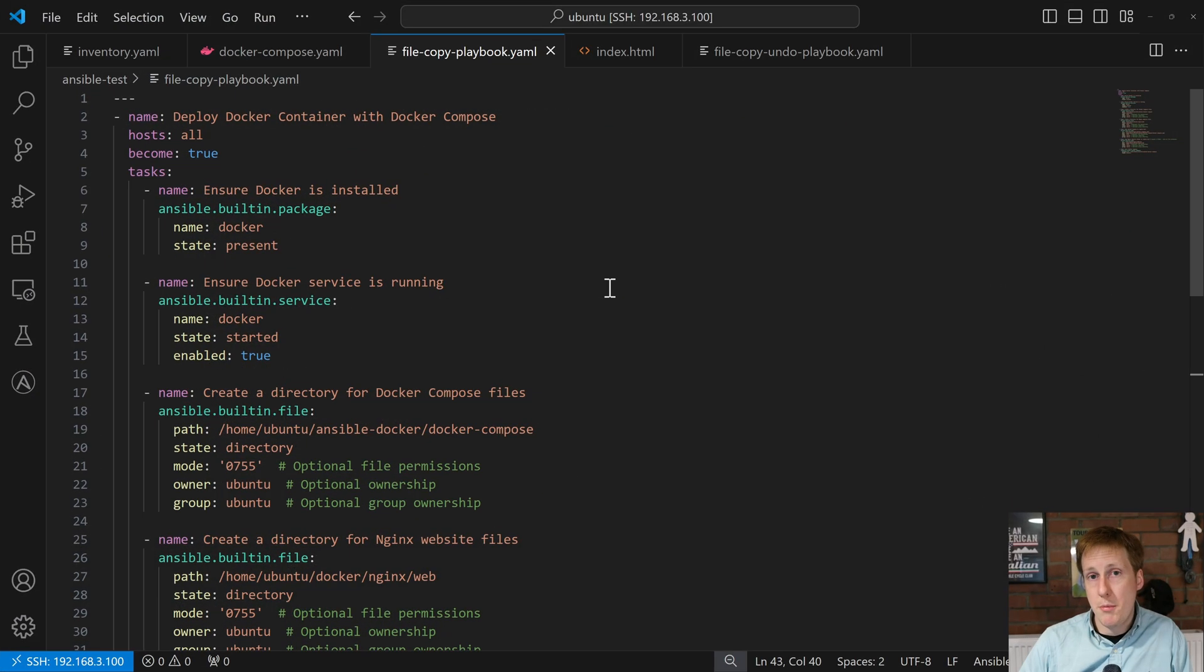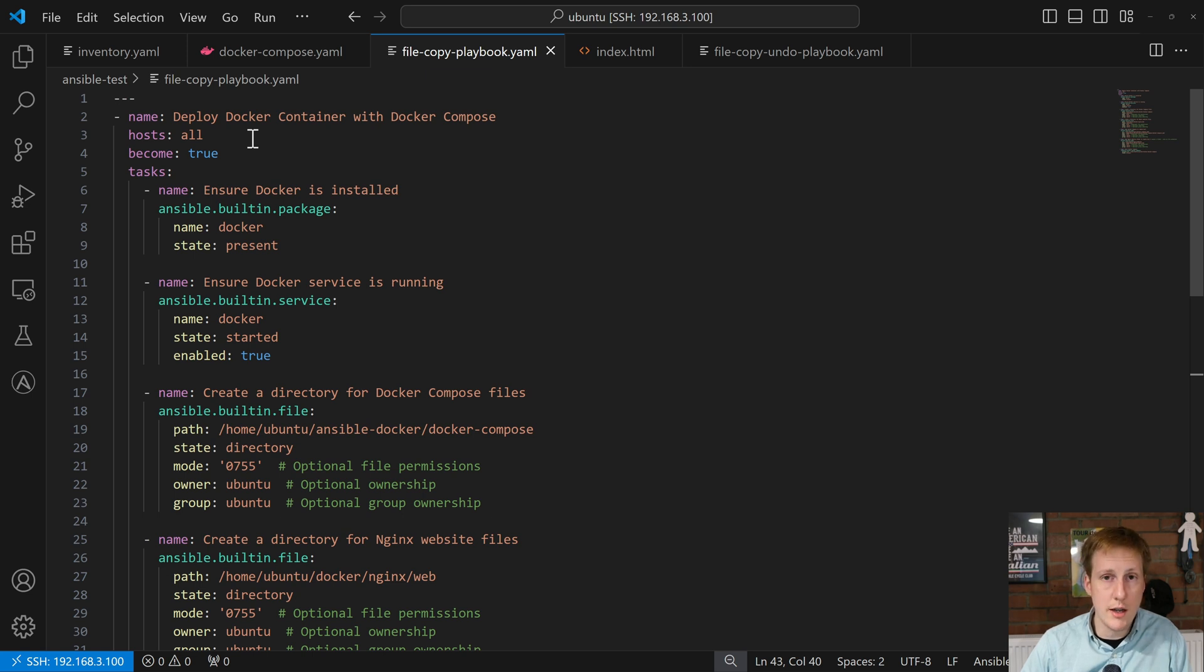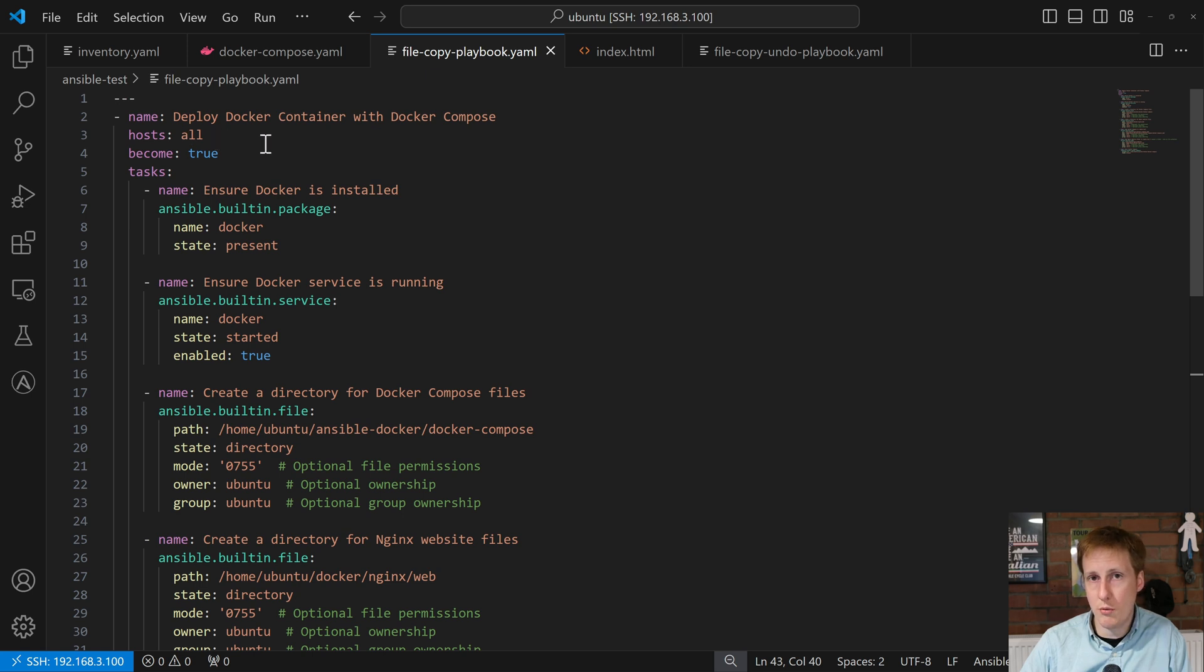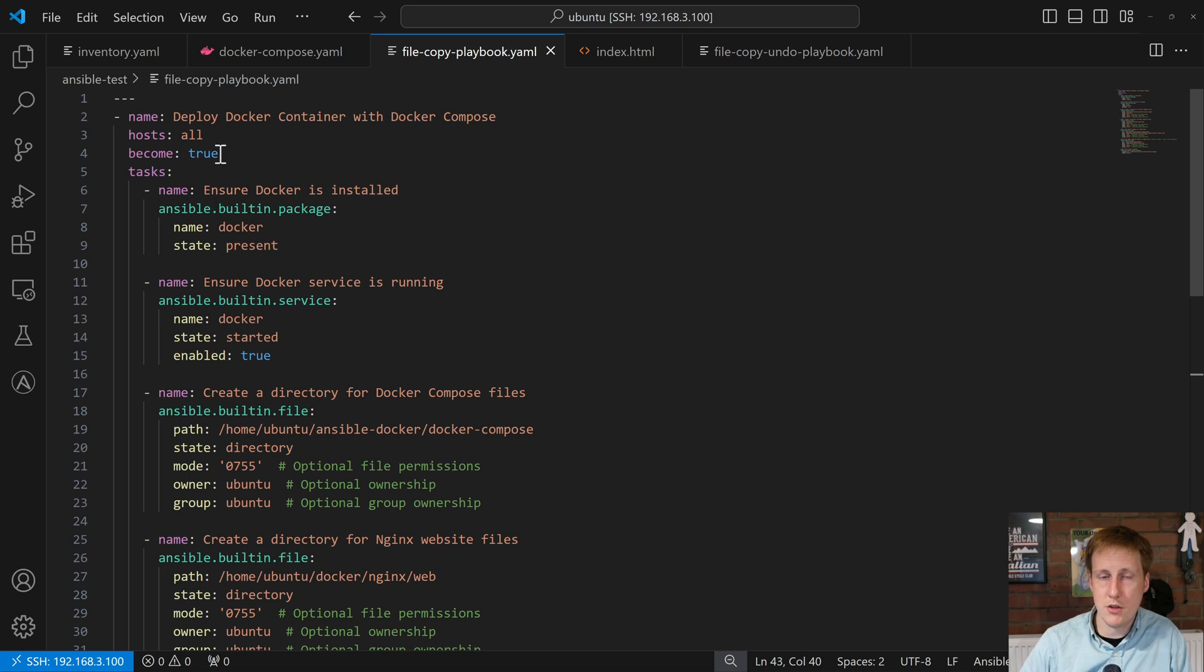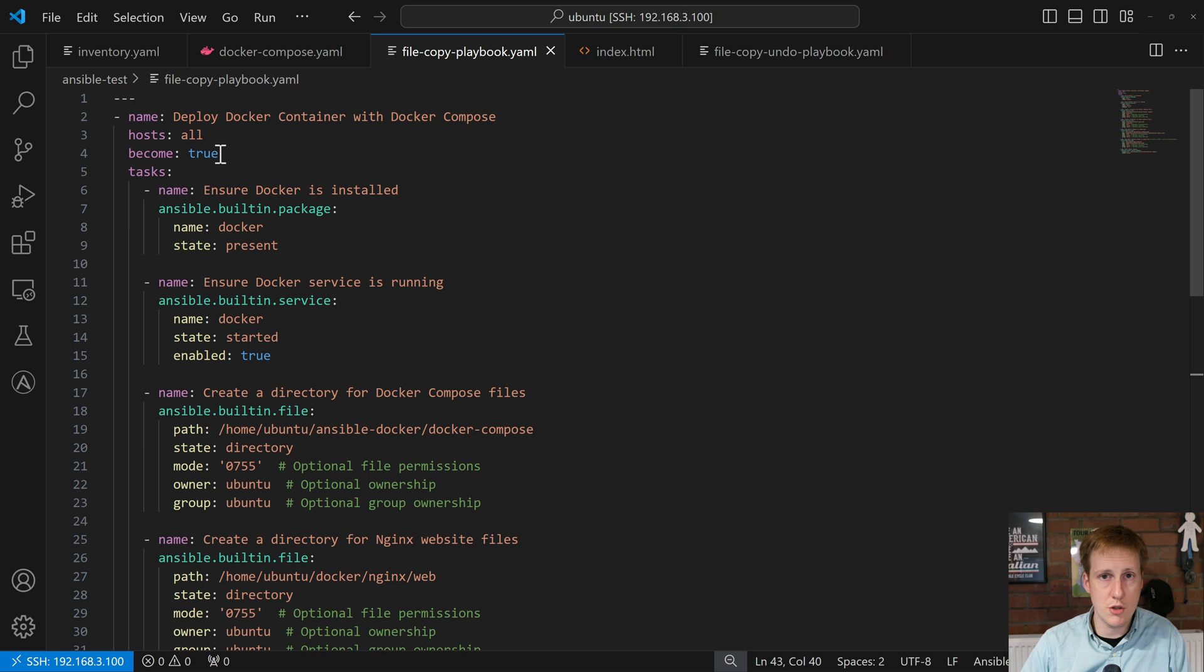So the copy playbook starts like most other playbooks we've looked at. I've said that it's going to apply to all hosts. Now I've only got that Docker host so it's only going to apply to that one. As per the last video you could change this to target only the ones that you want with a specific tag. I've told it to become true. That's because we don't necessarily need to copy the folders because all the folders and files etc are going to go into that Ubuntu home directory but if we want to be spinning up containers, especially with the way I have my Docker host configured, I need to become sudo to be able to spin up a container.